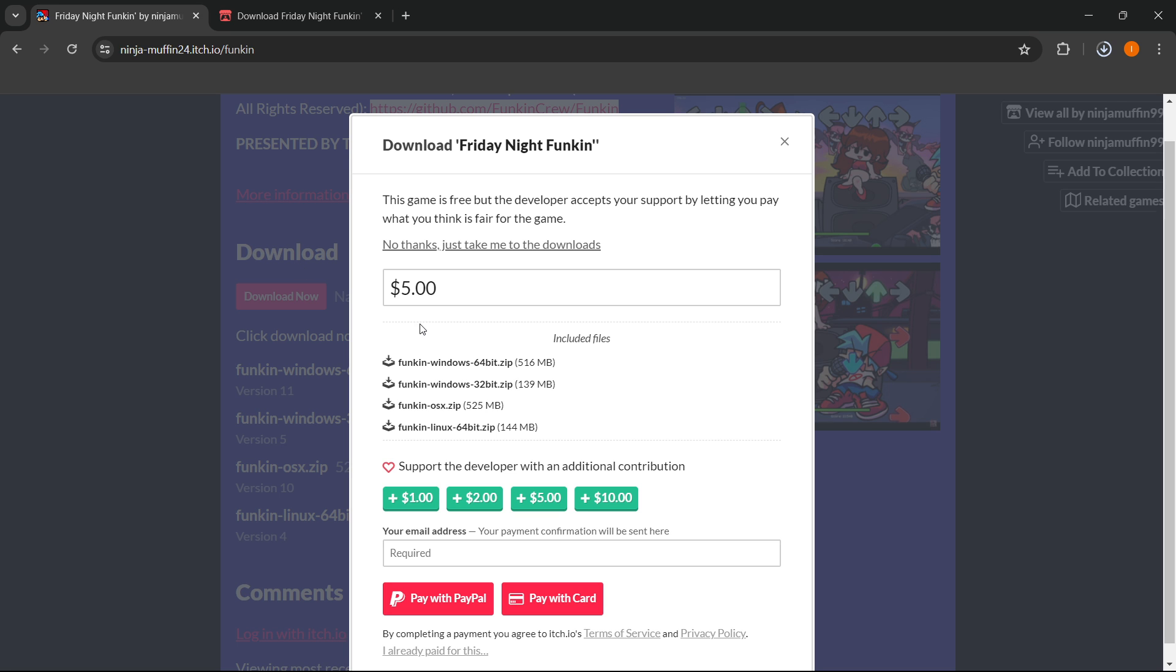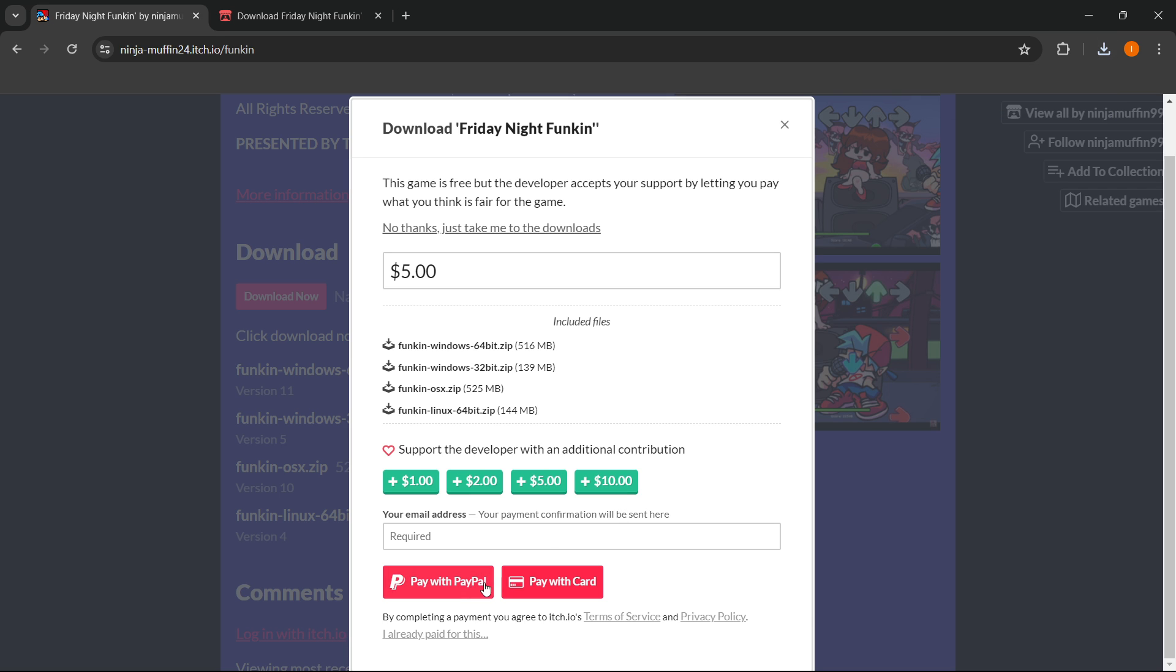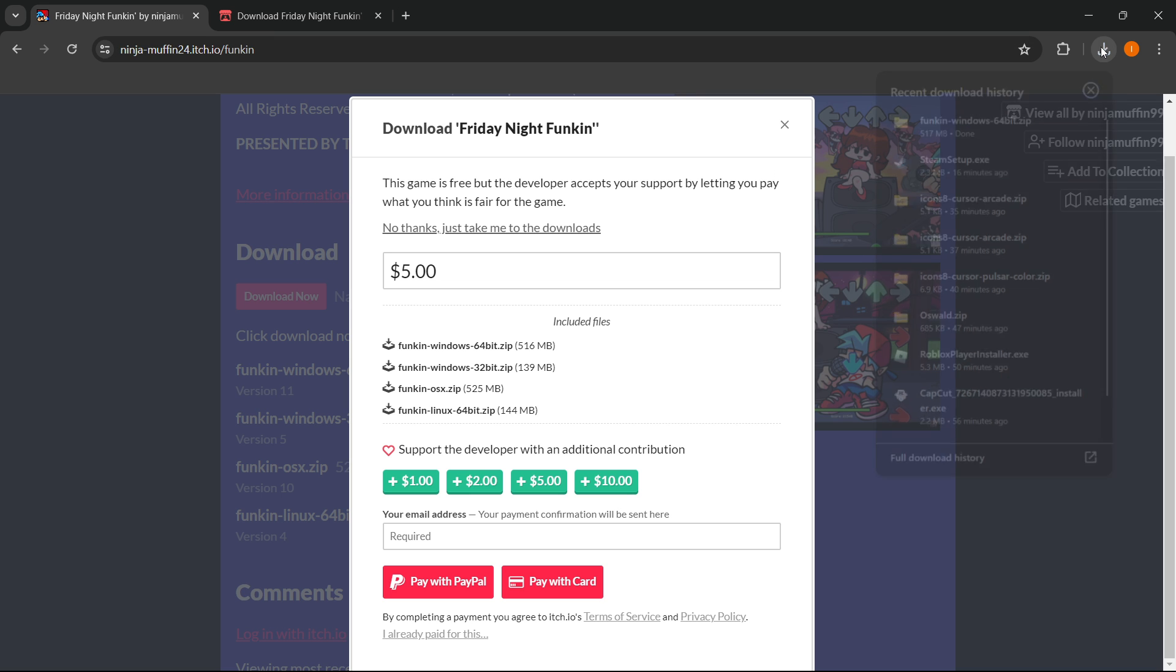Now I'm going to show you how to actually pay for the game in case you want to. Let's say I had five dollars over here. What you want to do is simply put in your email address and then pay with PayPal or card, whatever you want, and that way you have supported the creator.